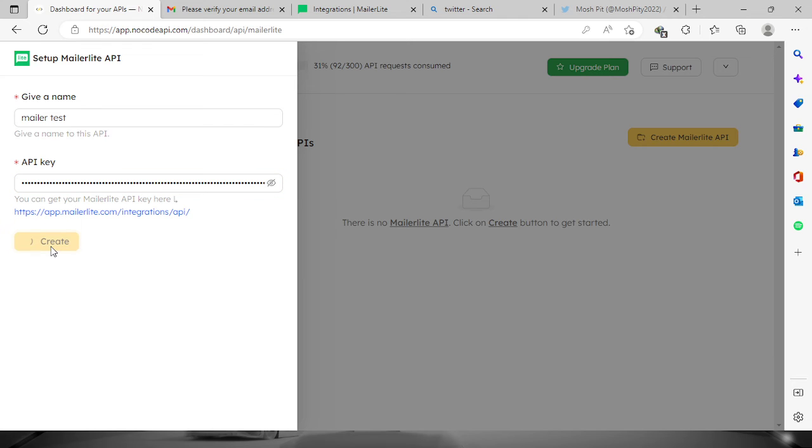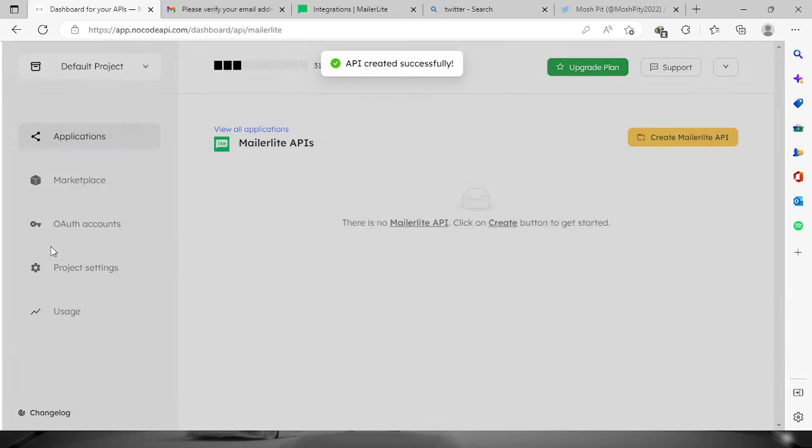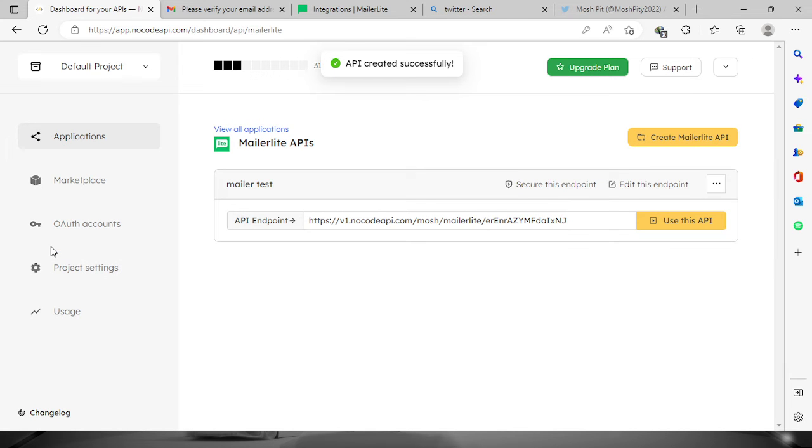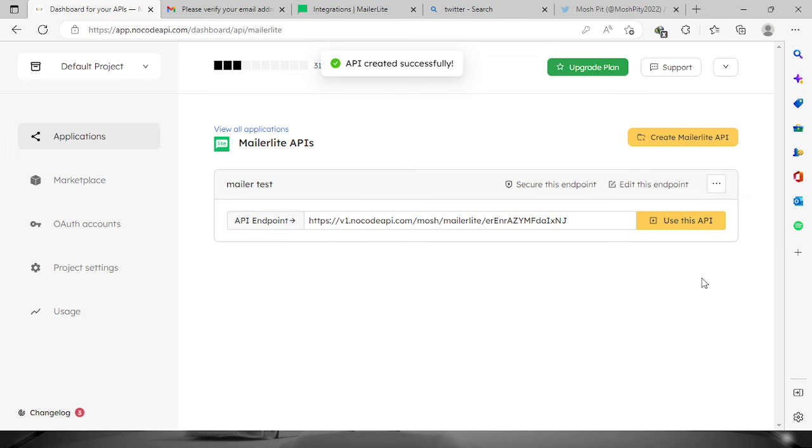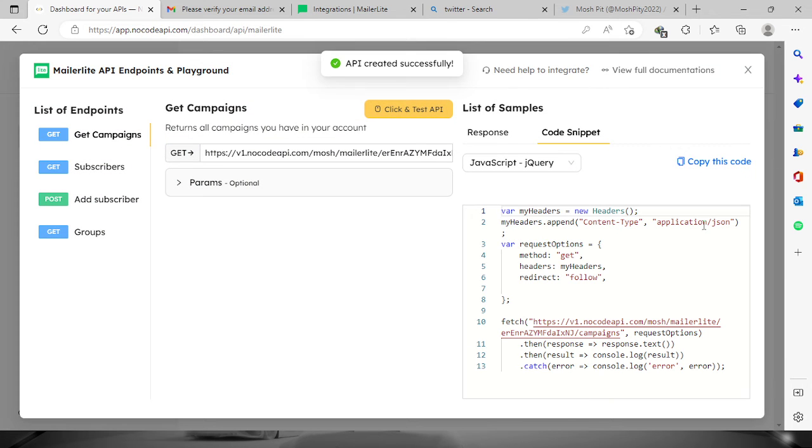Now click the create button and the API will be created successfully. Click 'use this API' to test it out.